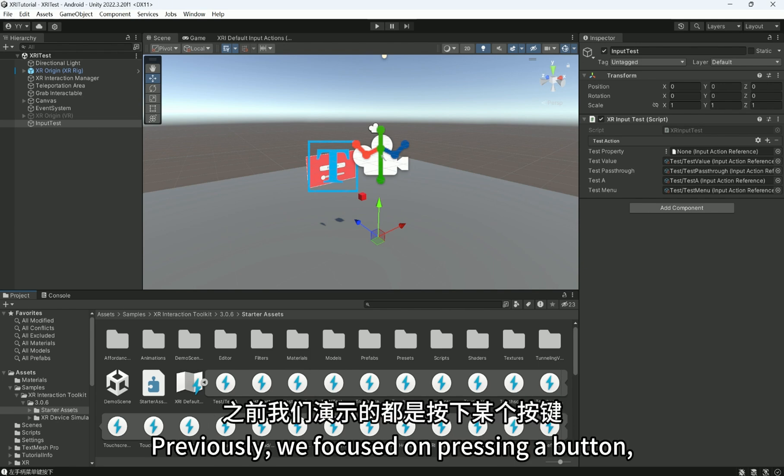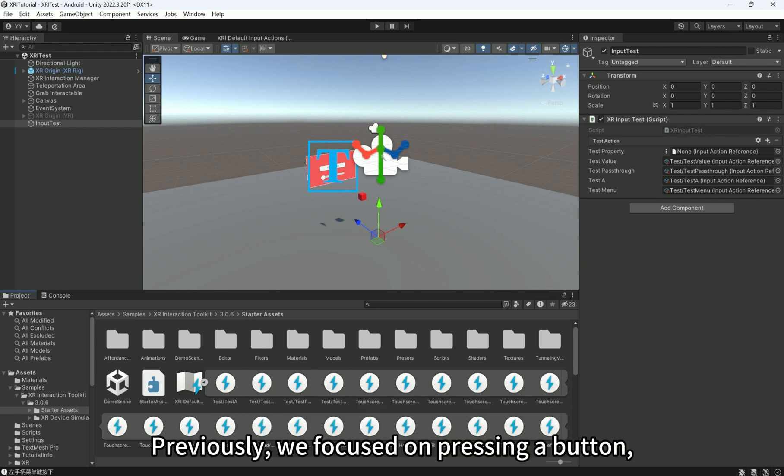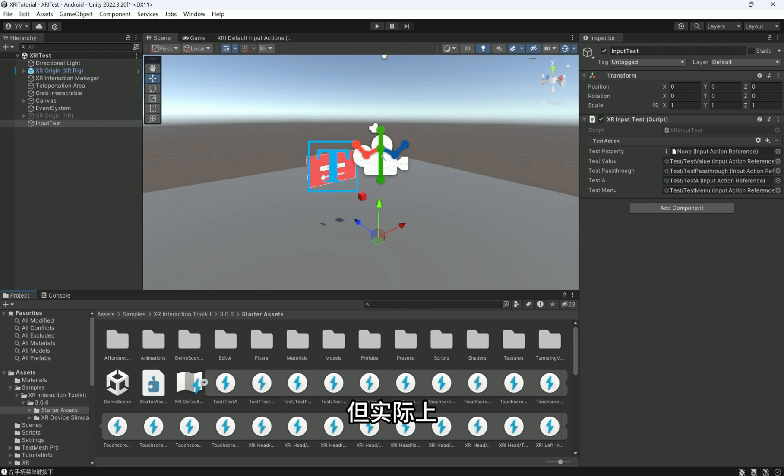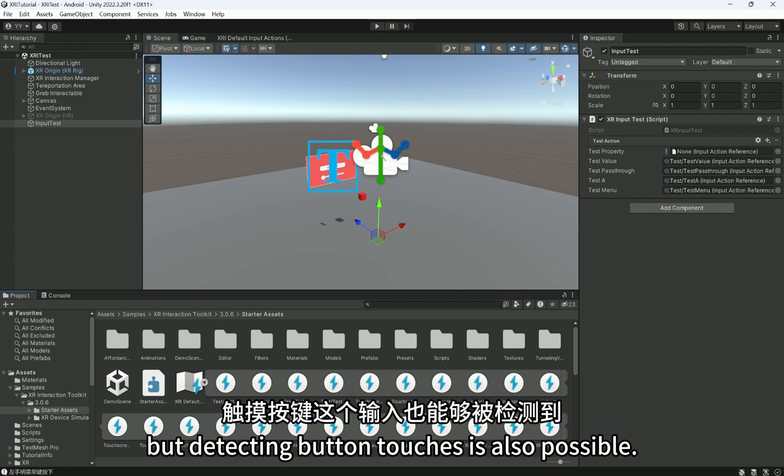Previously, we focused on pressing a button, but detecting button touches is also possible.